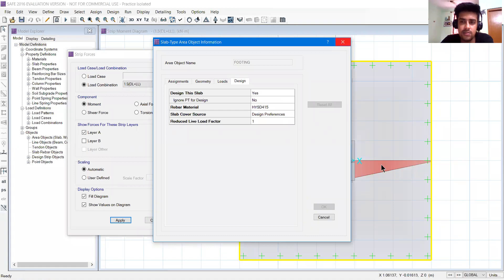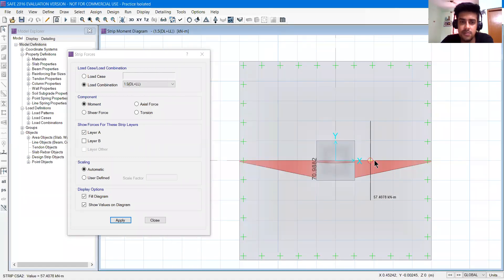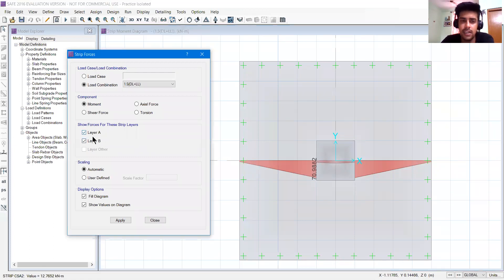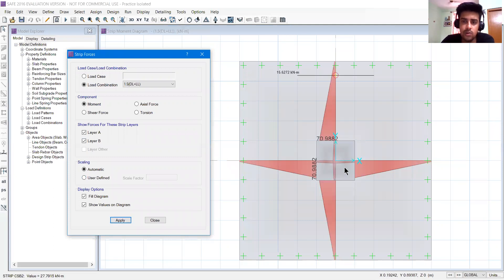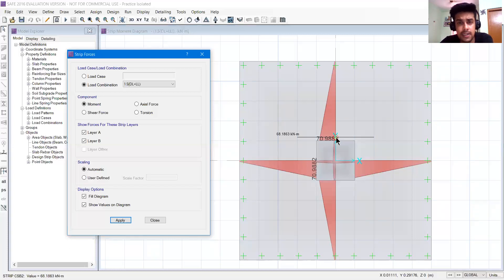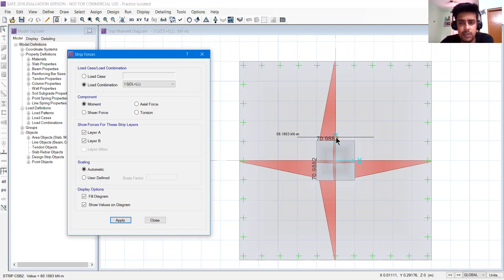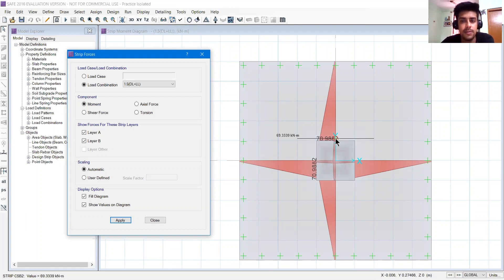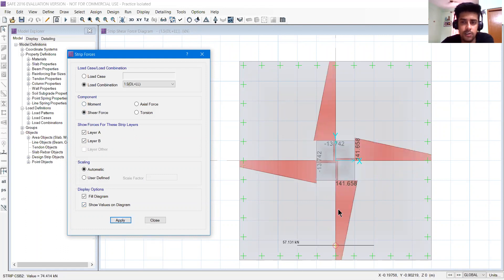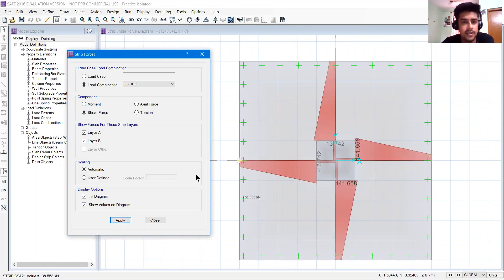So let's say layer A and layer B, I will select both layer A and layer B, then apply and I will see both. Because our geometry was all symmetric and the footing was 2.5 by 2.5, it was kind of uniform throughout. So our moments and shear forces - here is also 70.9, here is also 70.9. Same goes with the shear force. If we apply shear force, it will show shear forces.